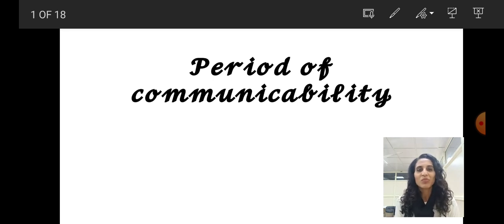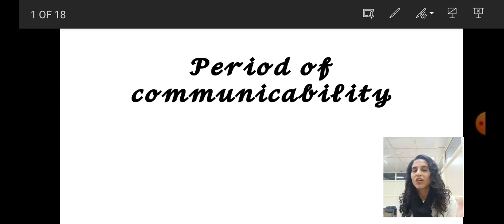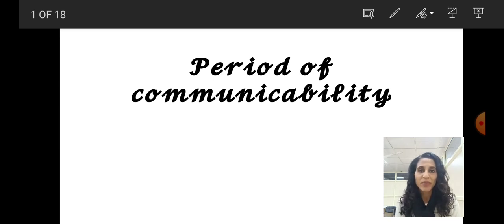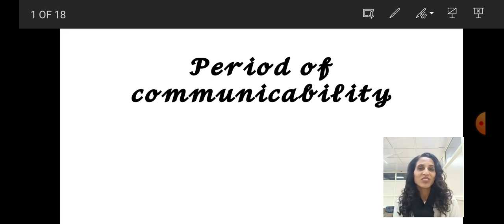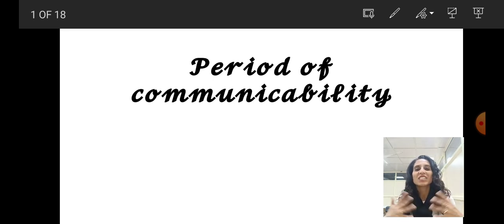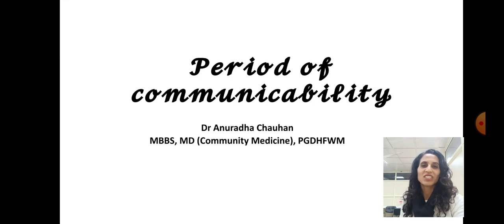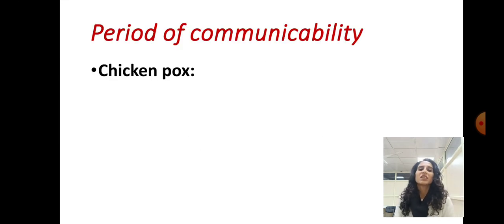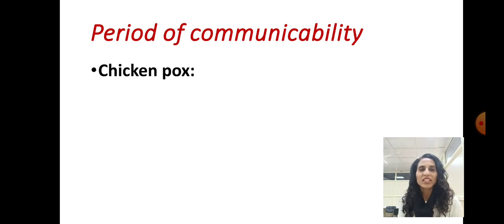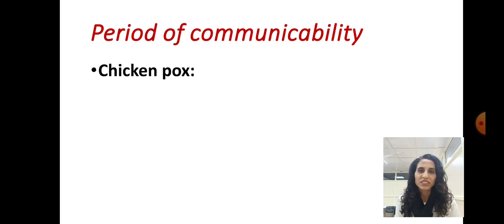So let's start the period of communicability. Before I start, I want to give you a trick on how to remember this. I will explain that trick at the end of the video. I'm Dr. Andrada Chauhan. The period of communicability means the period for which an infectious disease can be transmitted from a case to another healthy person.